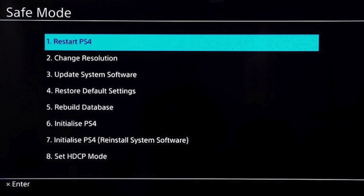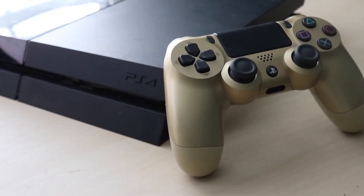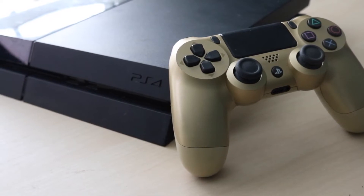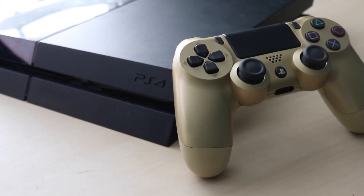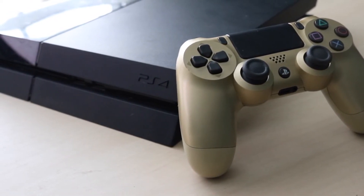Connect your PS4 controller to the PlayStation 4 using a micro USB cable — you can't do this wirelessly. Then hold down the PlayStation button and you'll be presented with a list of six or seven options. Scroll down until you see Initialize PlayStation 4, click it, press X, and follow the prompts — just keep clicking yes. After that, you'll officially be able to reinstall the software on your PlayStation 4.